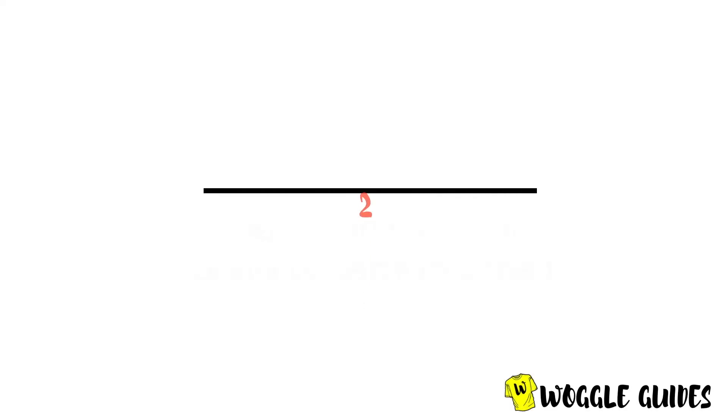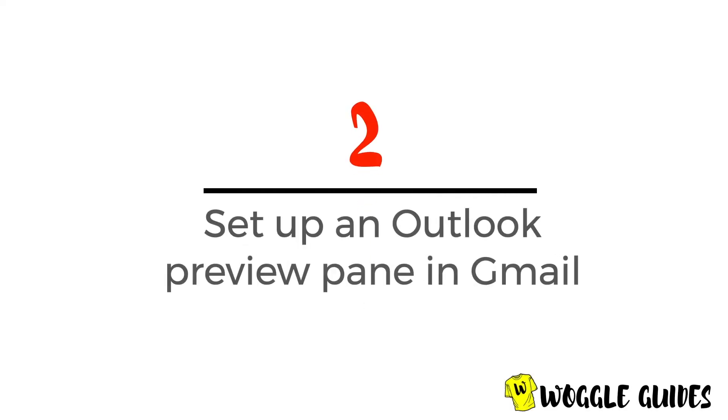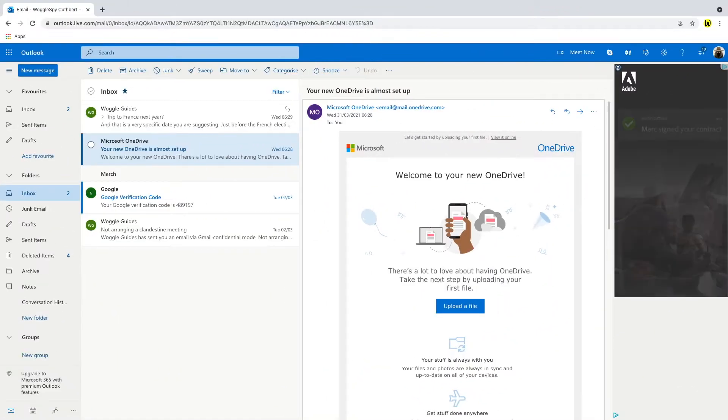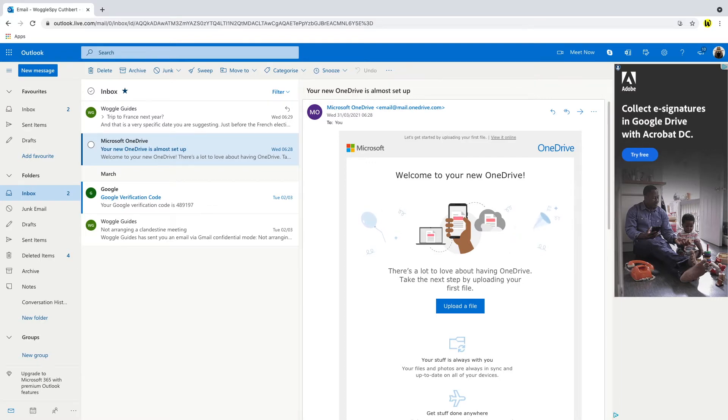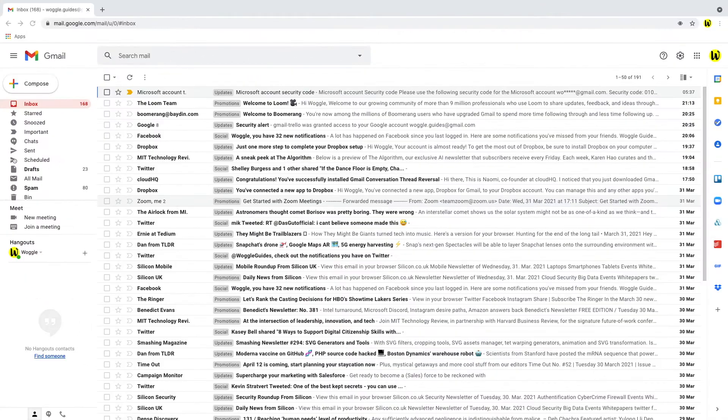So now we're going to look at how to set up an Outlook reading pane in Gmail. By default Outlook displays a reading pane view to the right of the email list in the inbox. In comparison Gmail does not offer a preview pane by default.